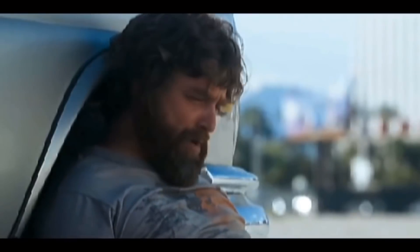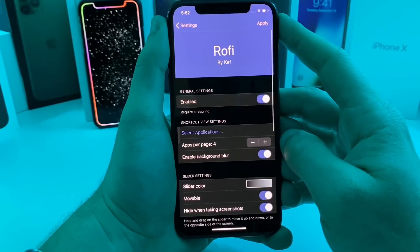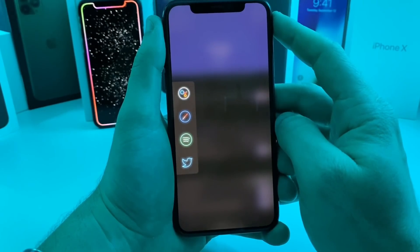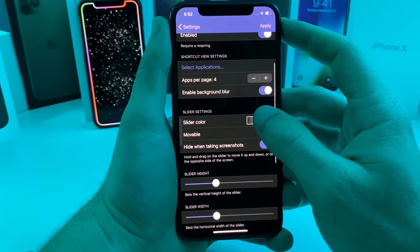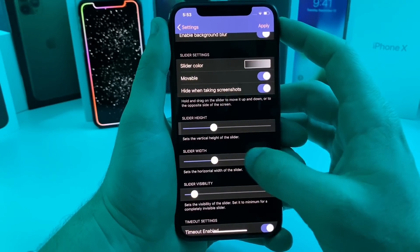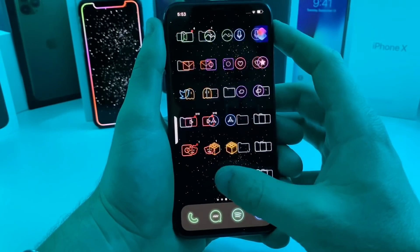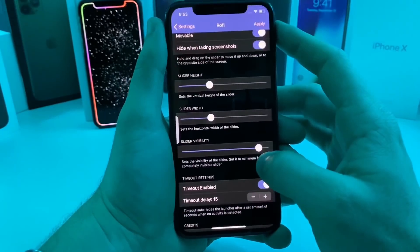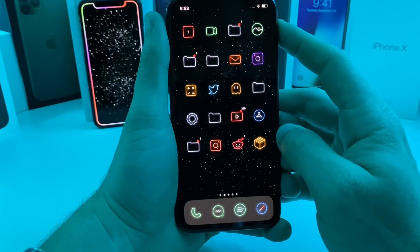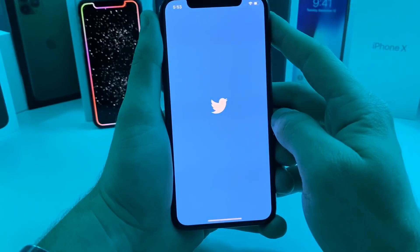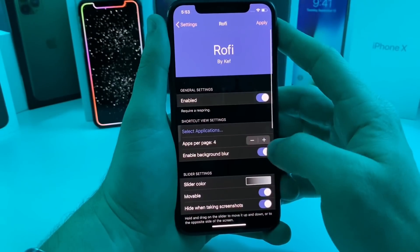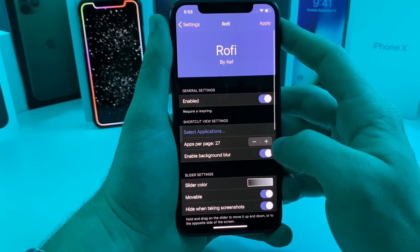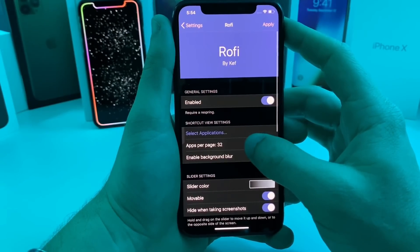This last tweak is called Roffy. It's free. What it does is it adds a little quick shortcut menu for a couple of different applications. You can adjust what applications you want it to open. You can adjust the slider color — I like it kind of transparent — and you can adjust the height, width, and visibility. If we make it more visible you can see it anywhere you're navigating through the OS, but I prefer to have it hidden with low visibility so you can't even tell it's enabled. If I slide it over and tap on it, say I want to go to Twitter, it opens right up. You can adjust how many shortcuts you want — four is the default but you can go higher.